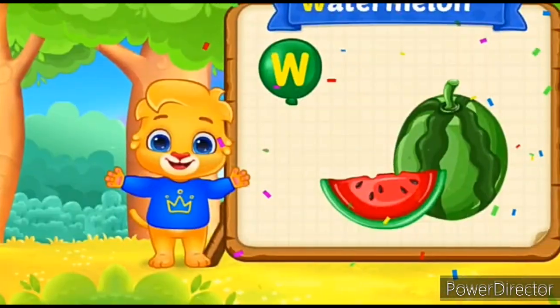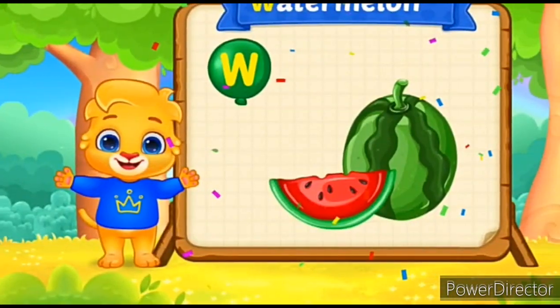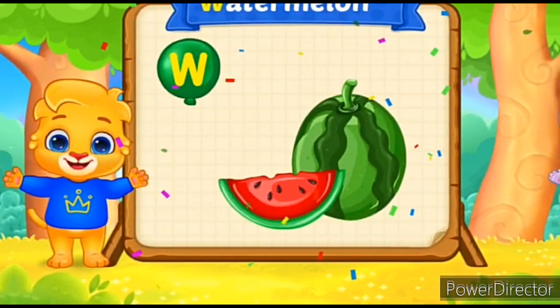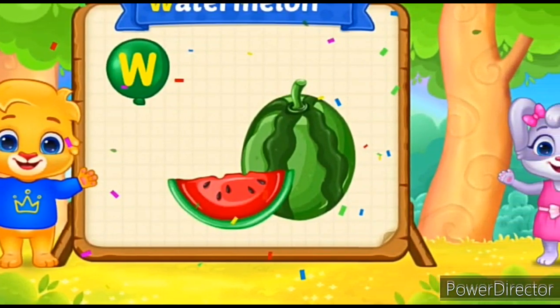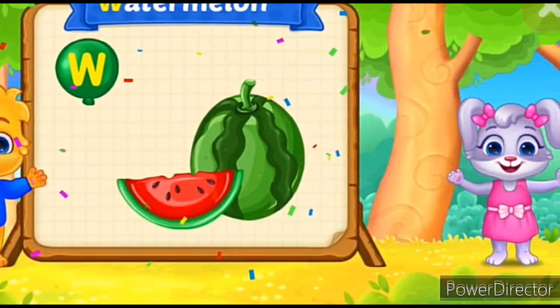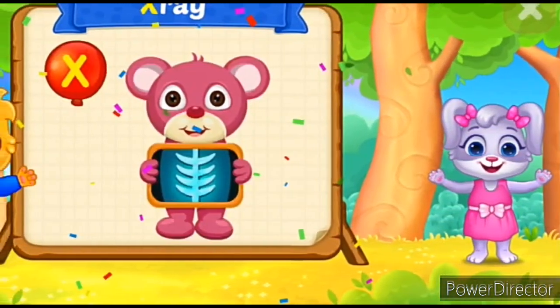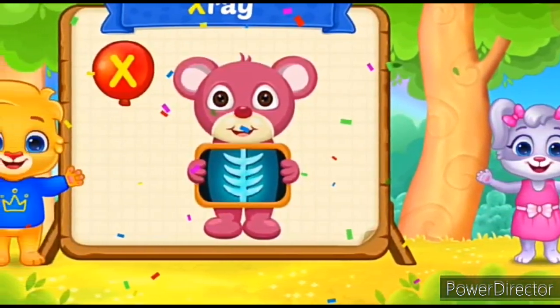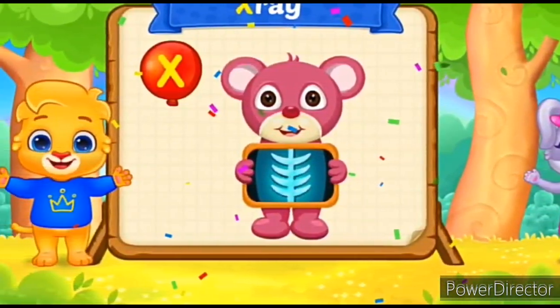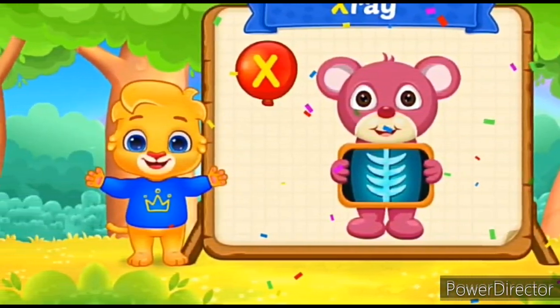W for Watermelon. W-W-W-W-Watermelon. X for X-Ray. X-X-X-Ray.